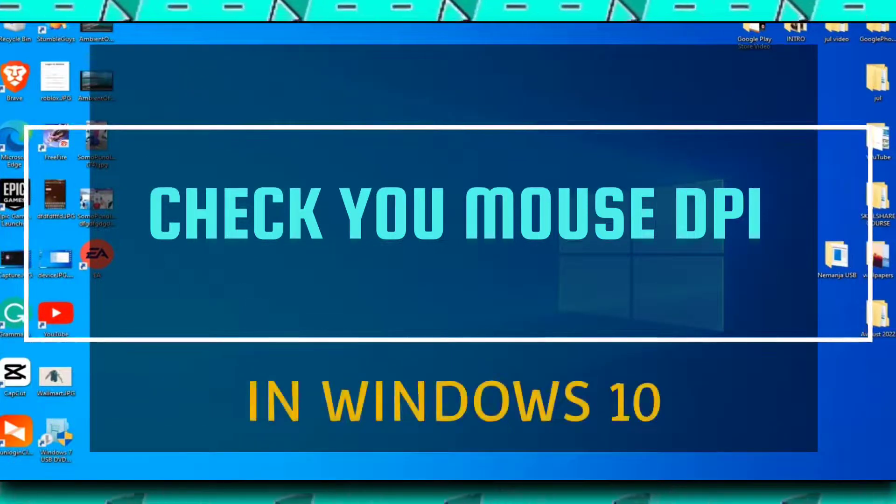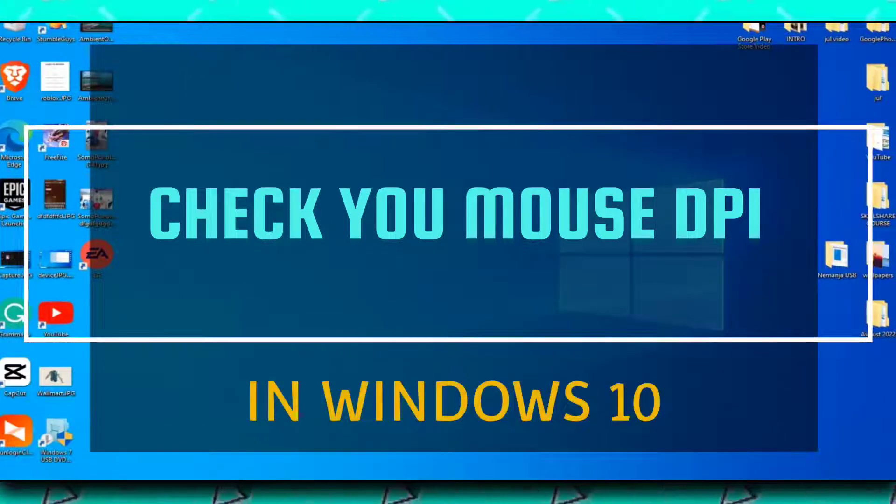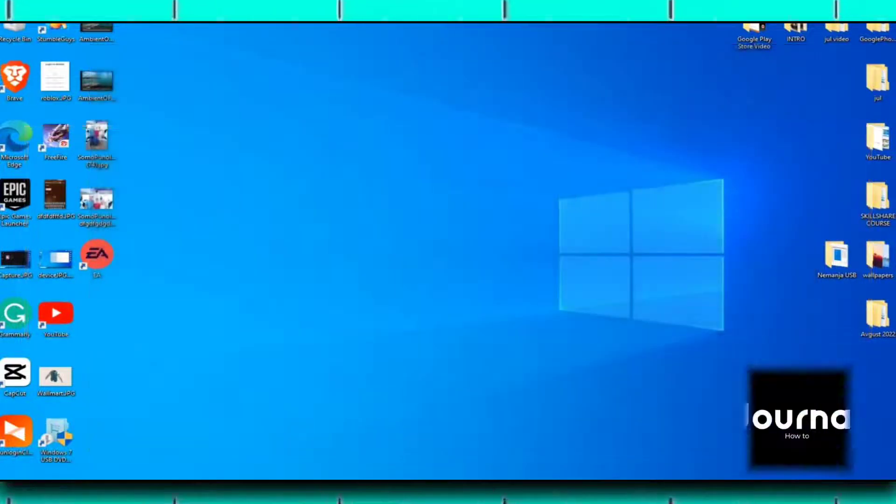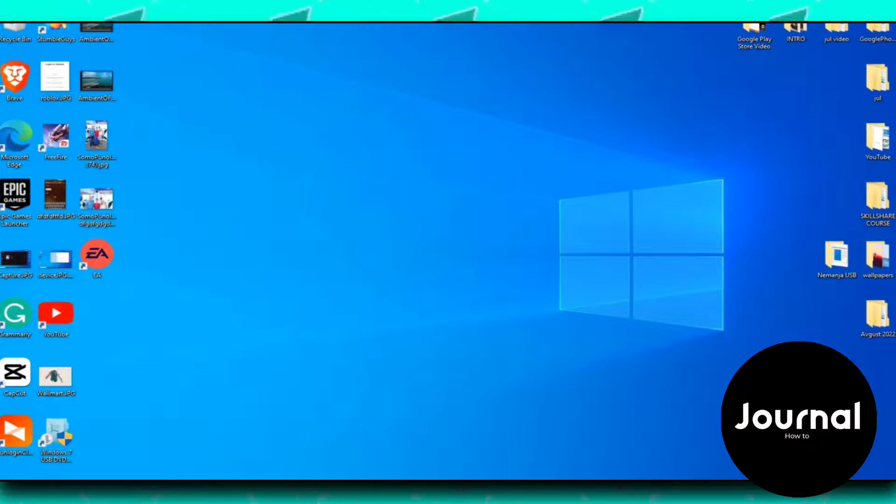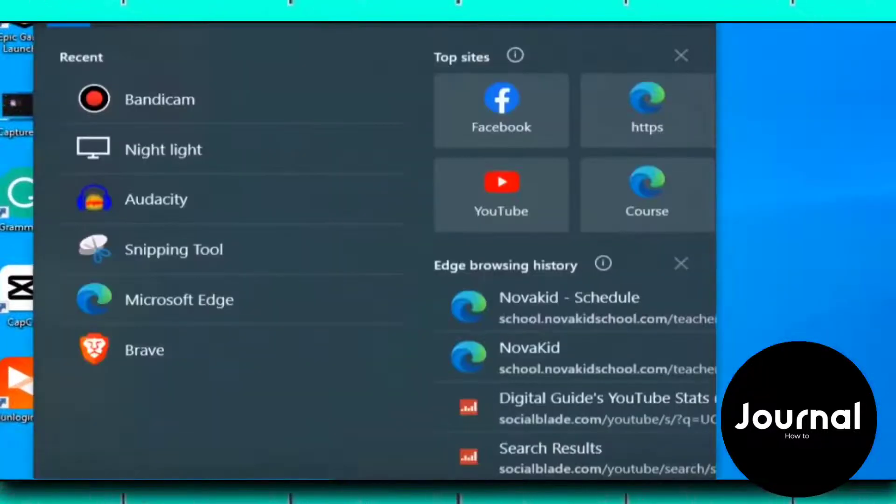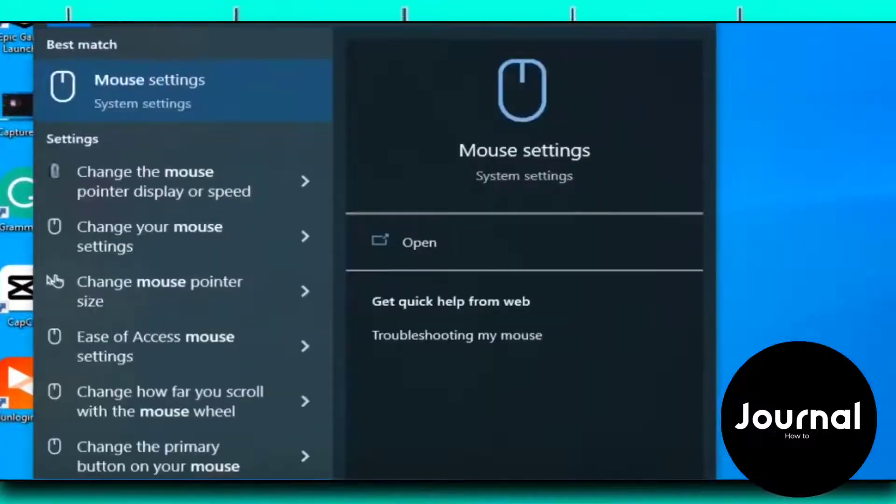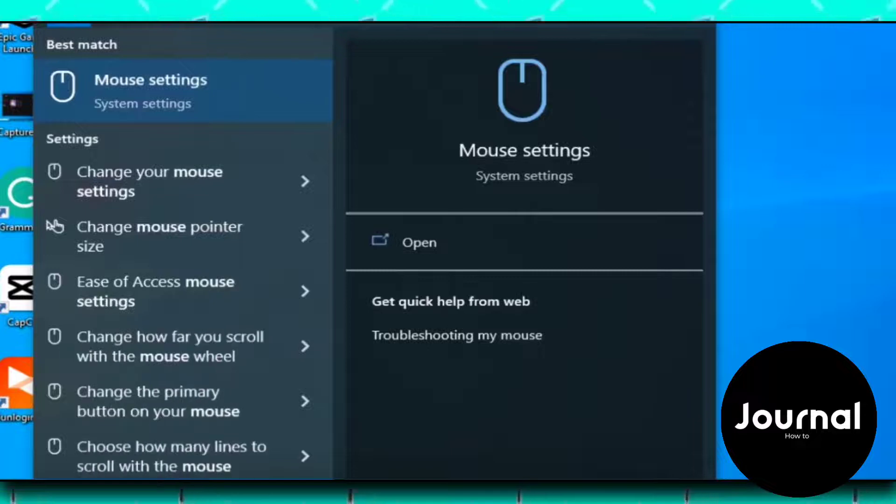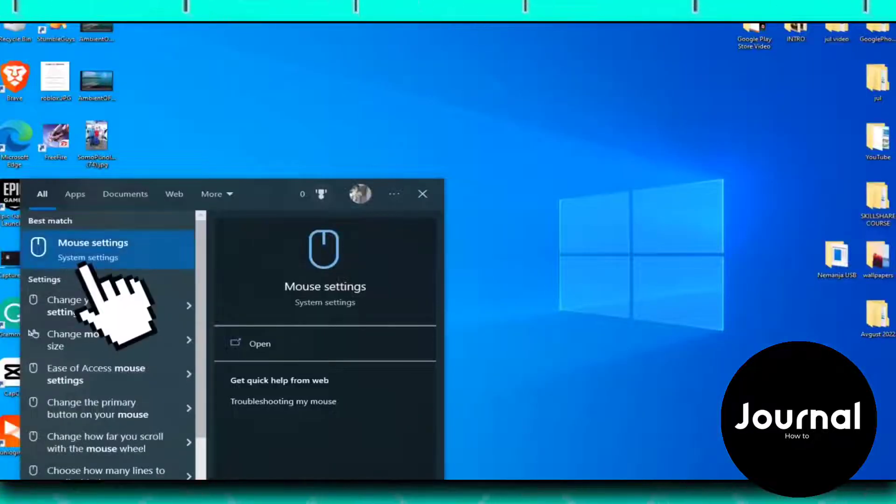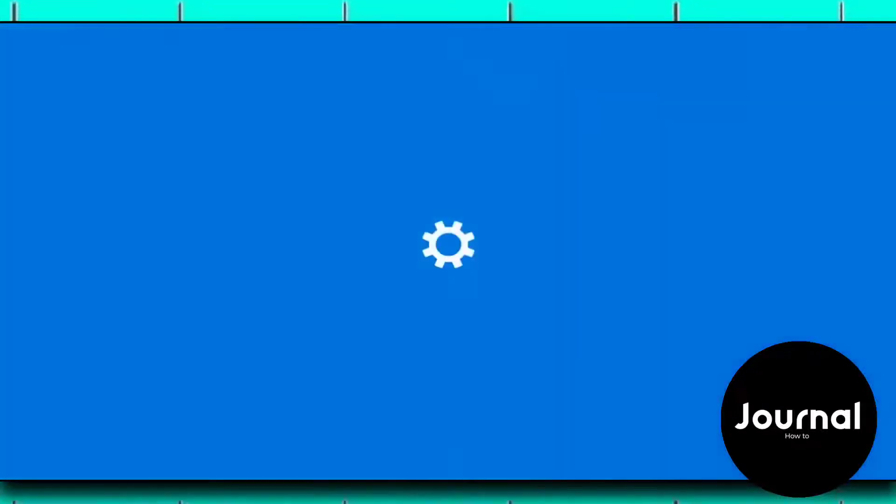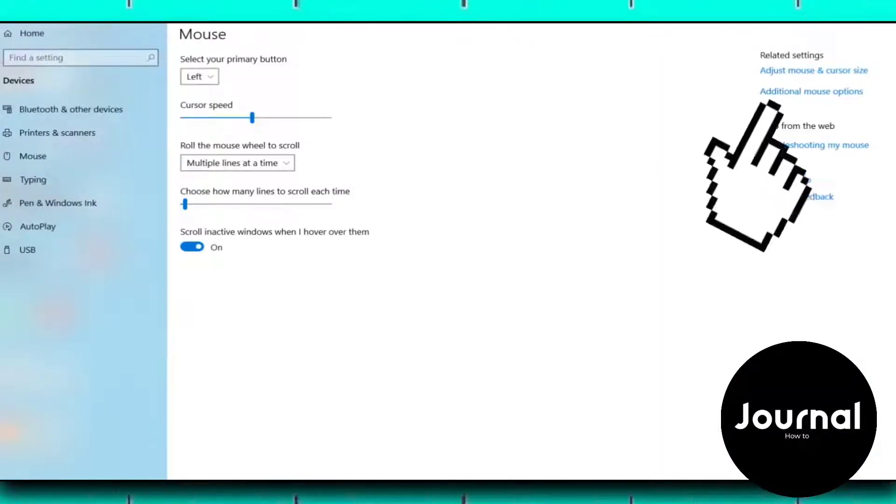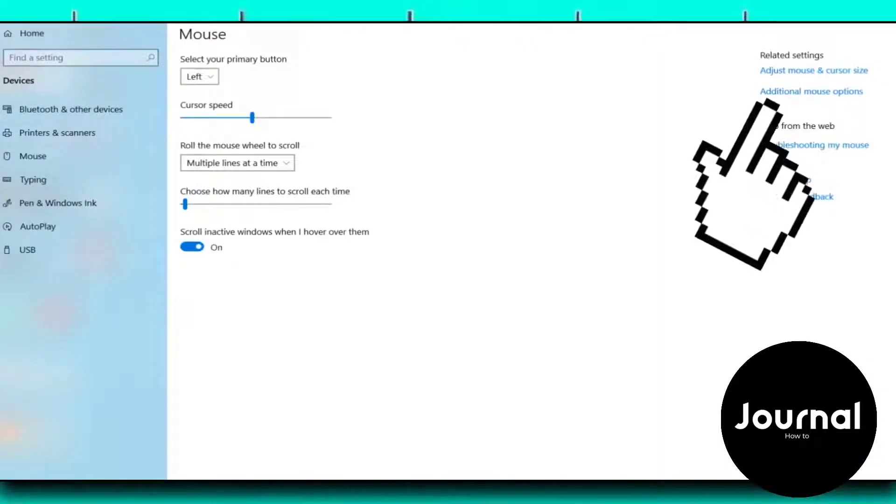First of all, go to Settings and search for mouse settings. Click on the first option here, then click on the additional mouse options.